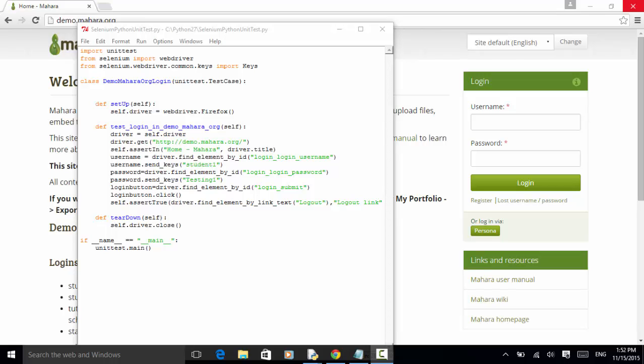When writing automation scripts with Selenium Python WebDriver library, you can use various test structures and test methods.